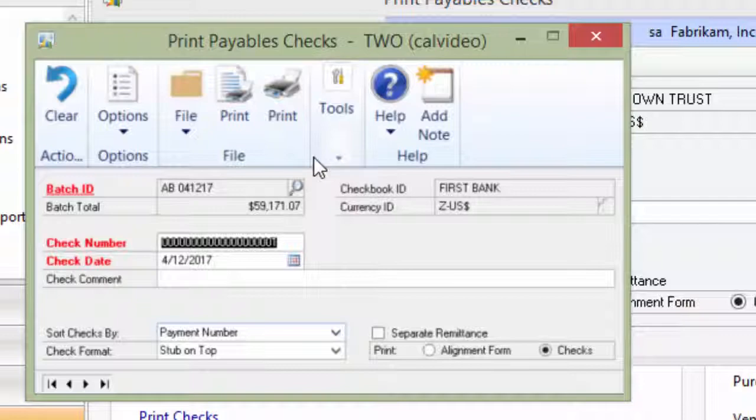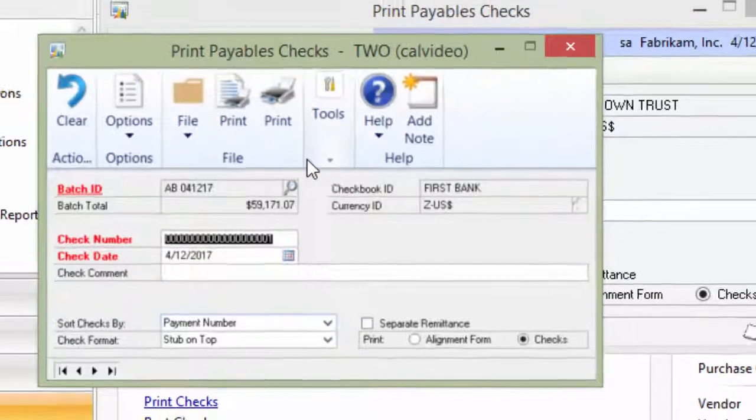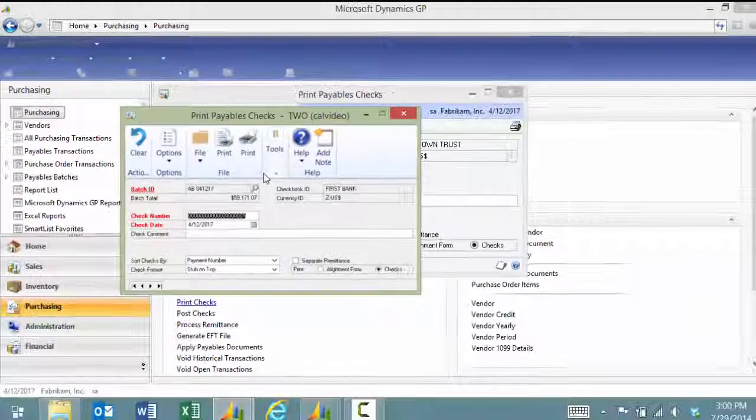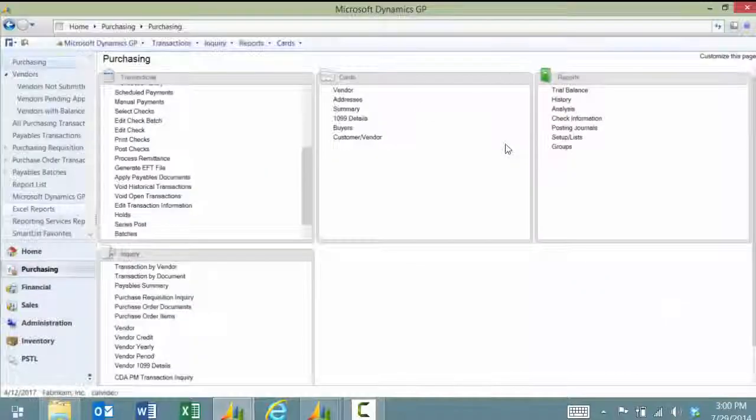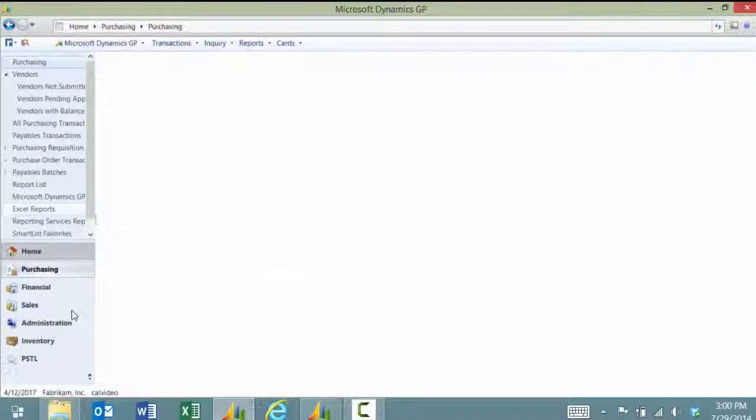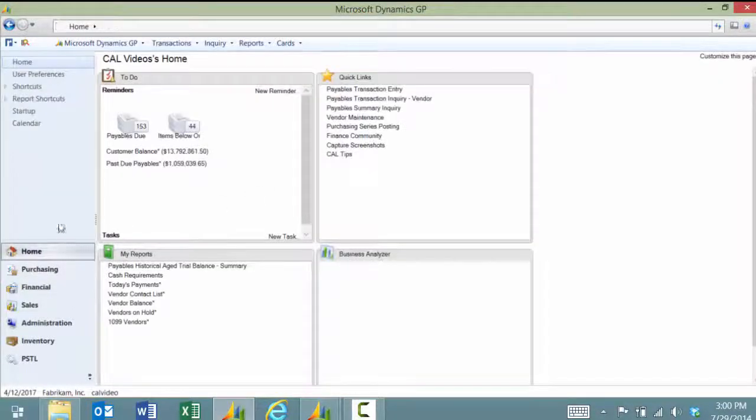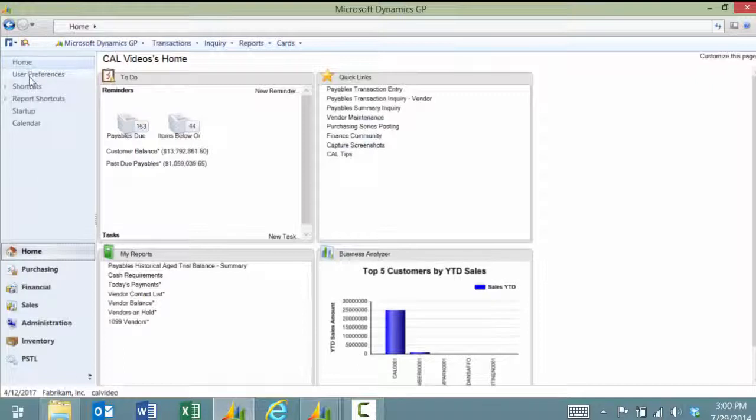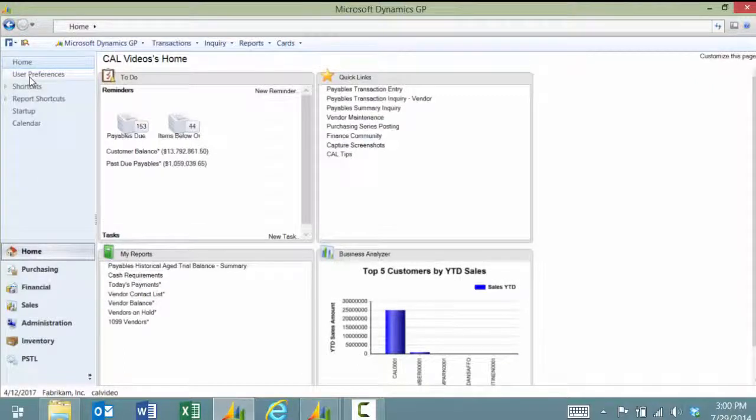If you prefer to go back to the traditional GP menu bar, it's very simple. You would simply close the screens, go back to home, and choose your user preferences.